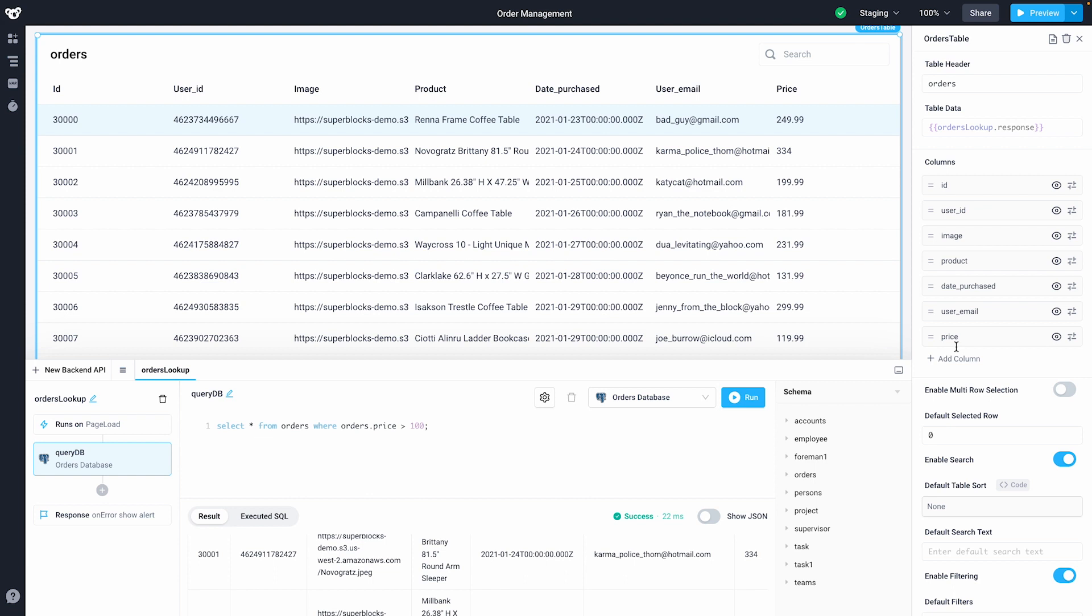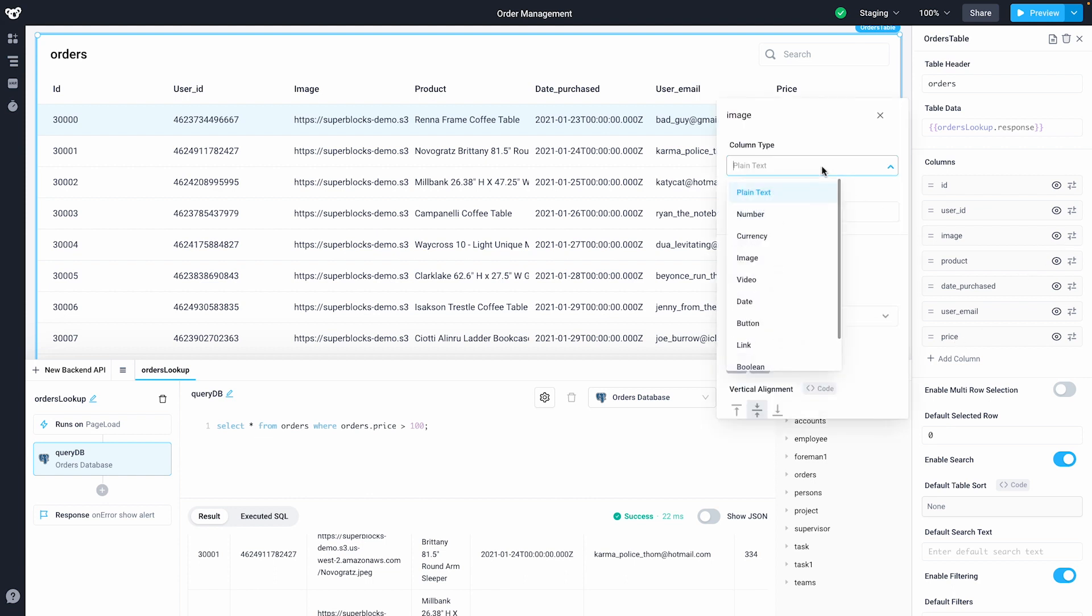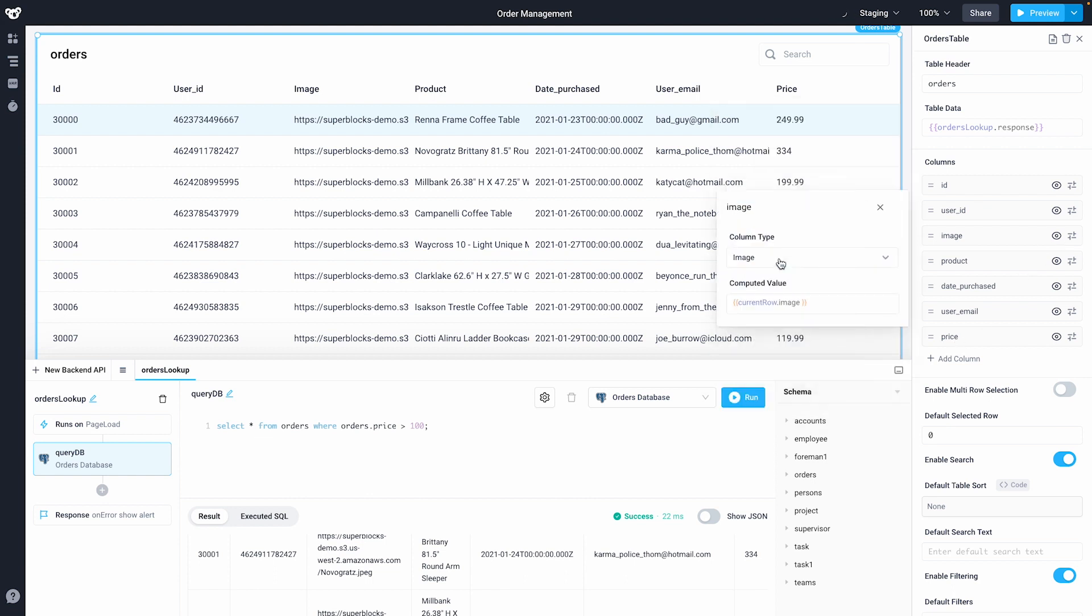Once in the table, I'm able to edit the columns to render my data in any format that I like. Let's update this column so it renders our images correctly.